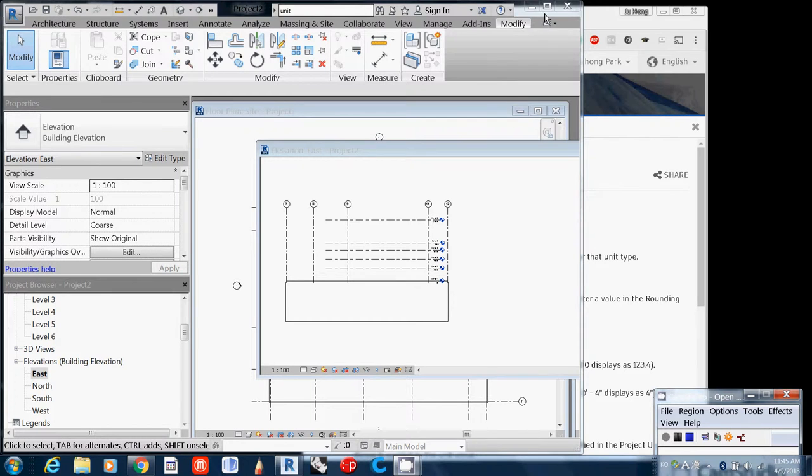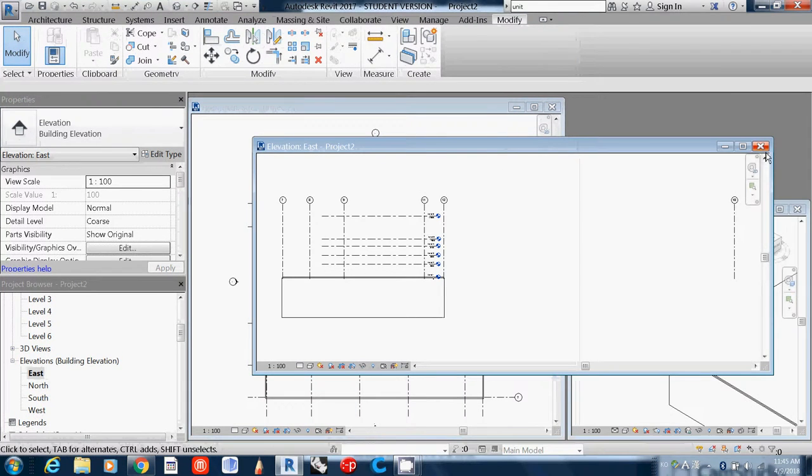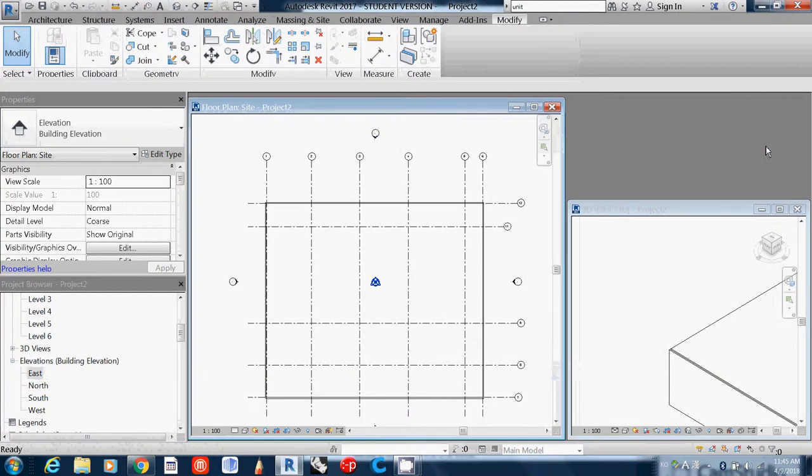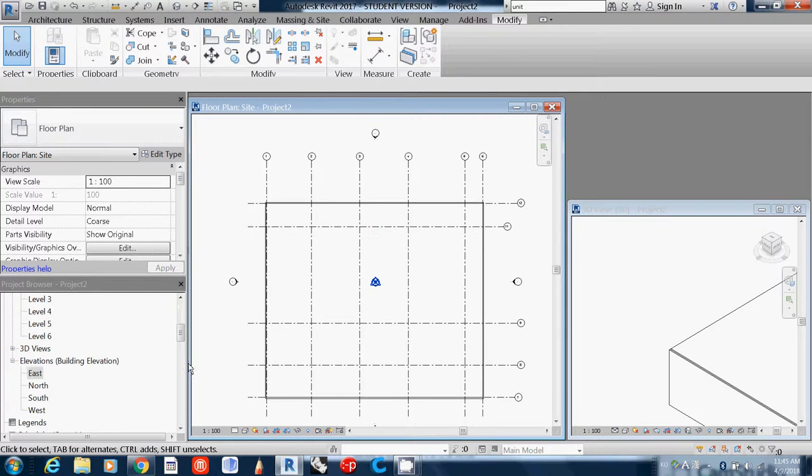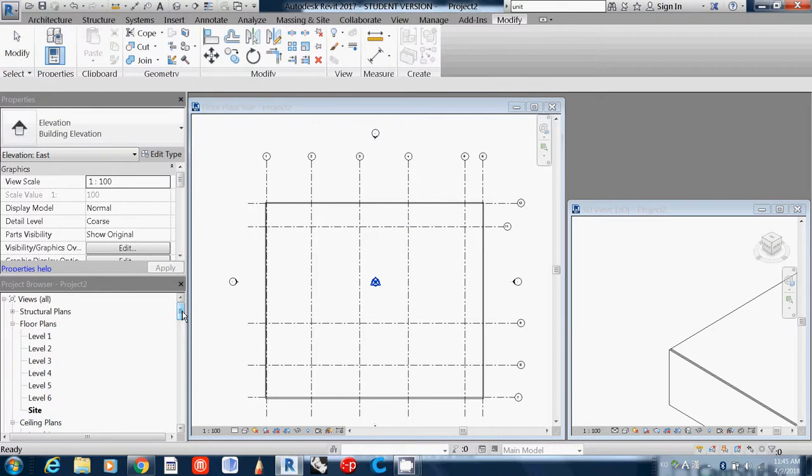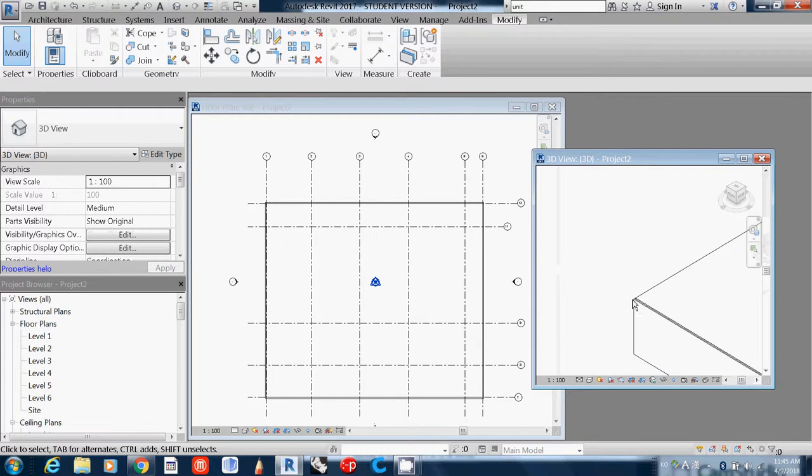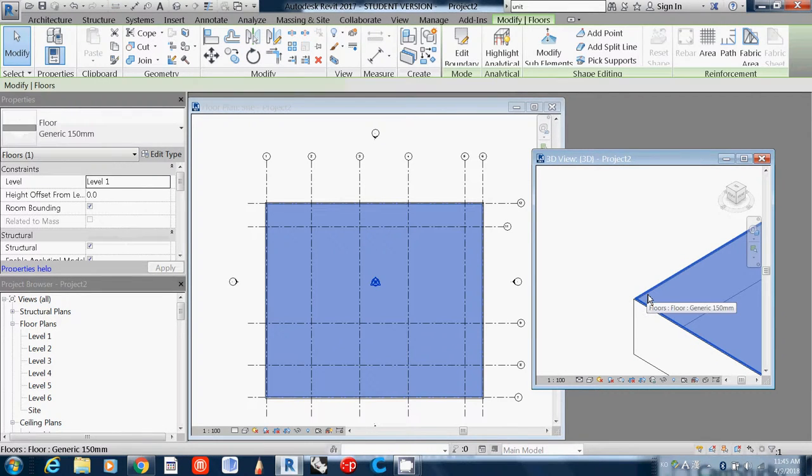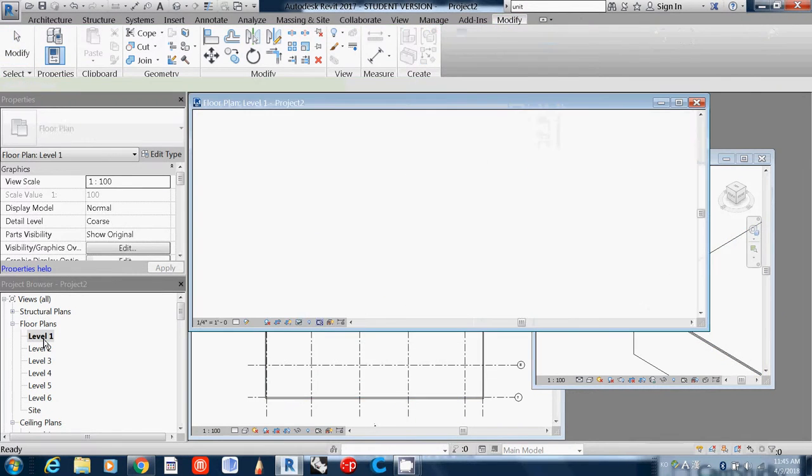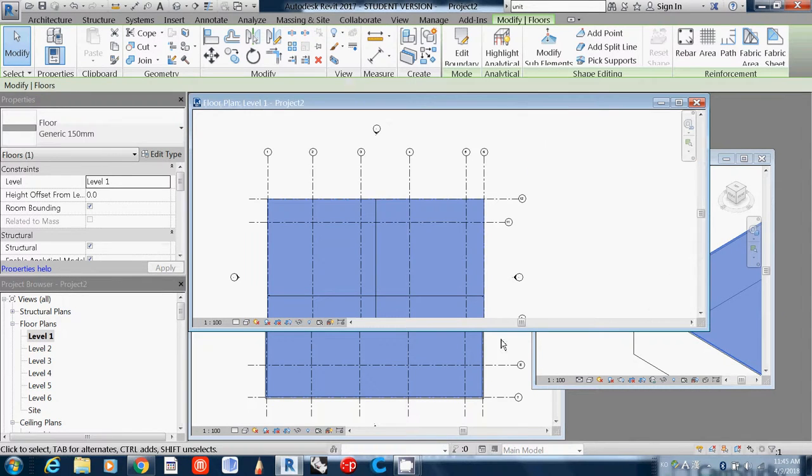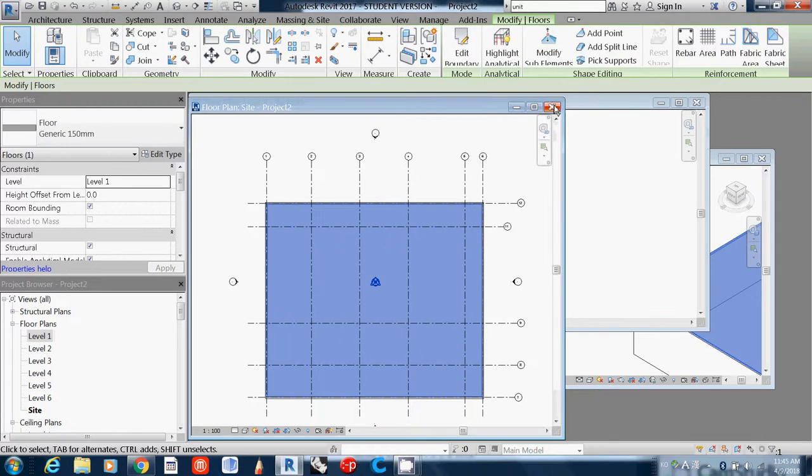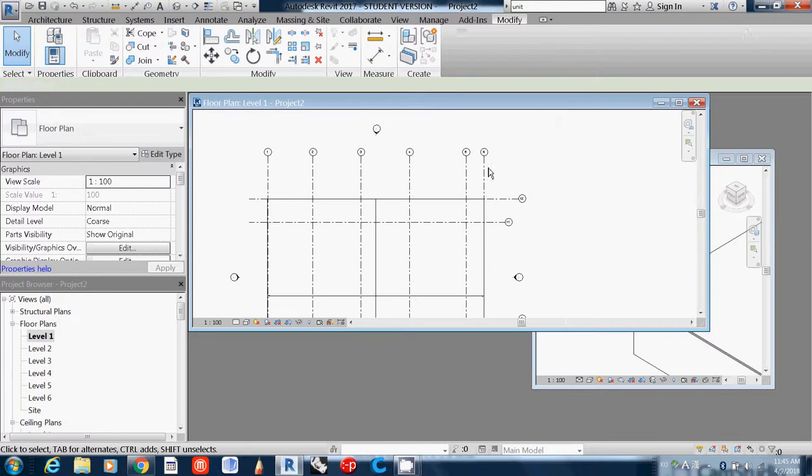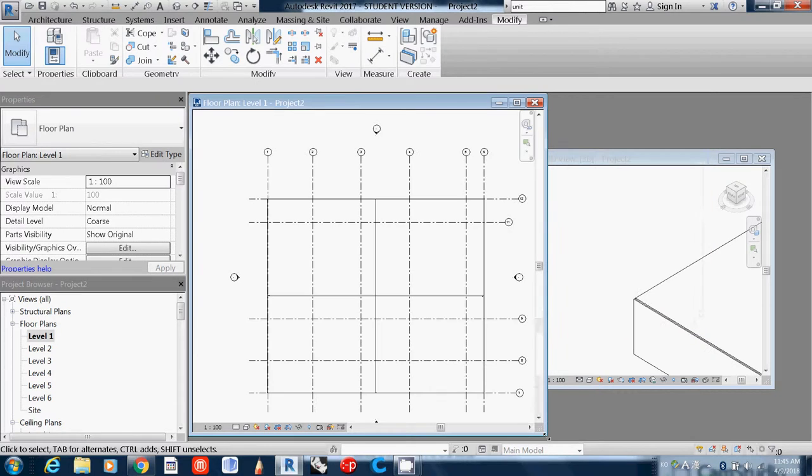Now I want to draw actual structural walls on this floor plan. Let me double check where I am. As you see, this is level one, so I go to level one. Now this reopens the window - this is level one project two.